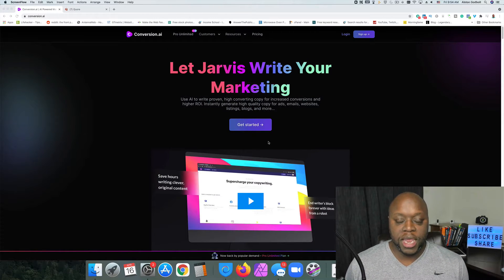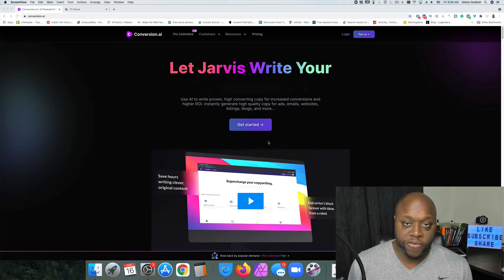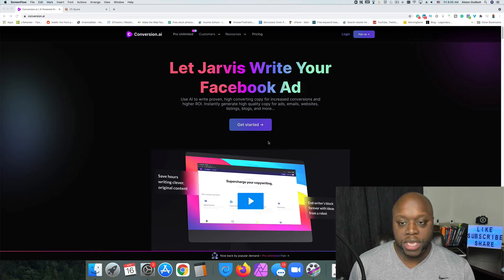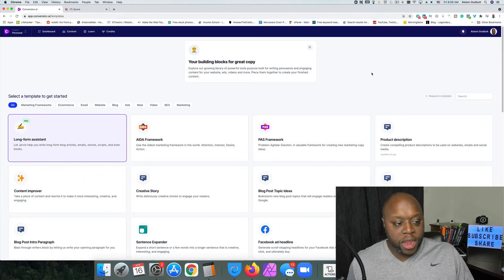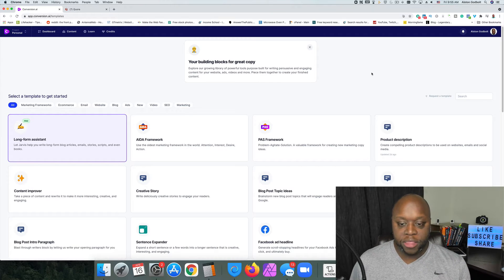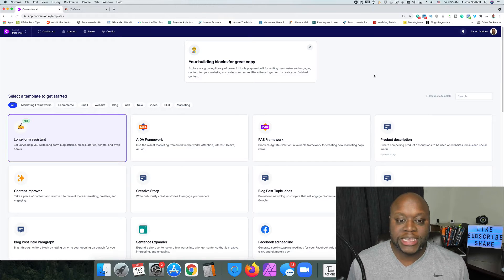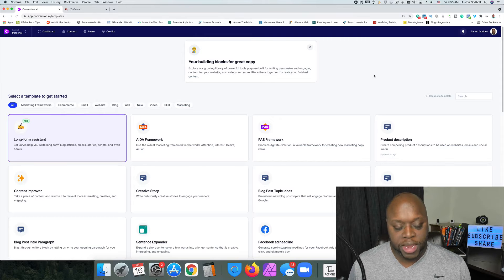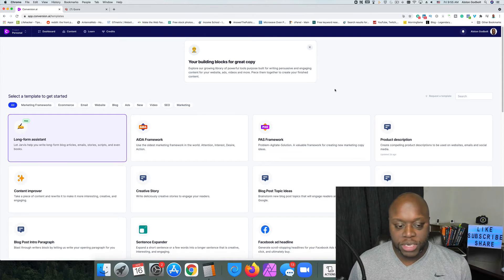What you see on the screen right now is Conversion.ai — basically it's an AI tool that will allow you to write copy much faster. I'm on the pro plan, which is $99, but you can do a lot of this stuff on the cheaper plan. There isn't an affiliate link in the description; I'll link directly to Conversion.ai so you can get started.